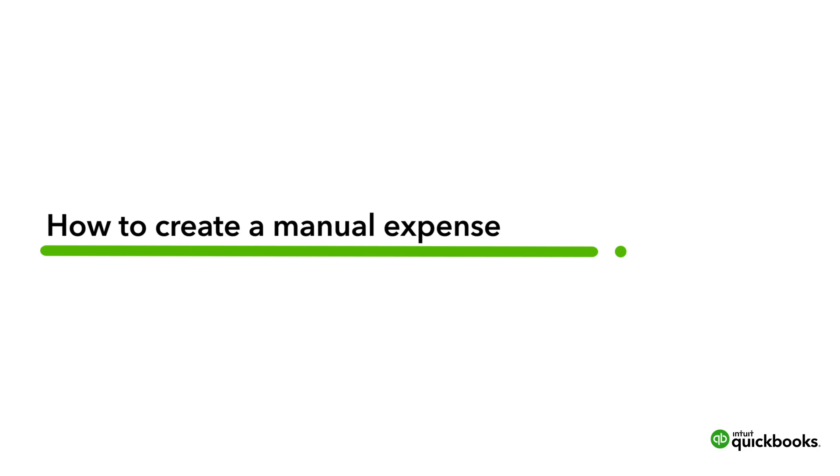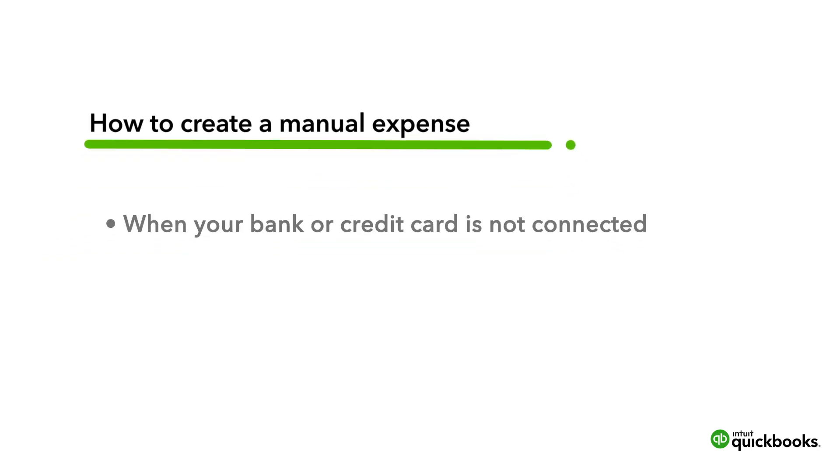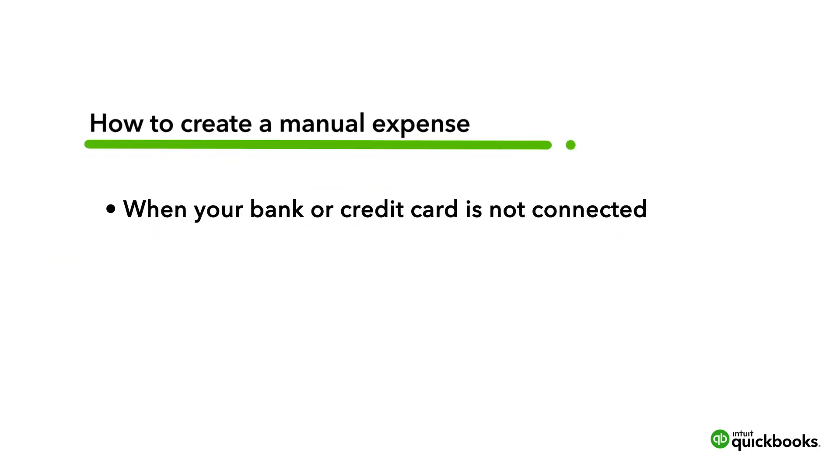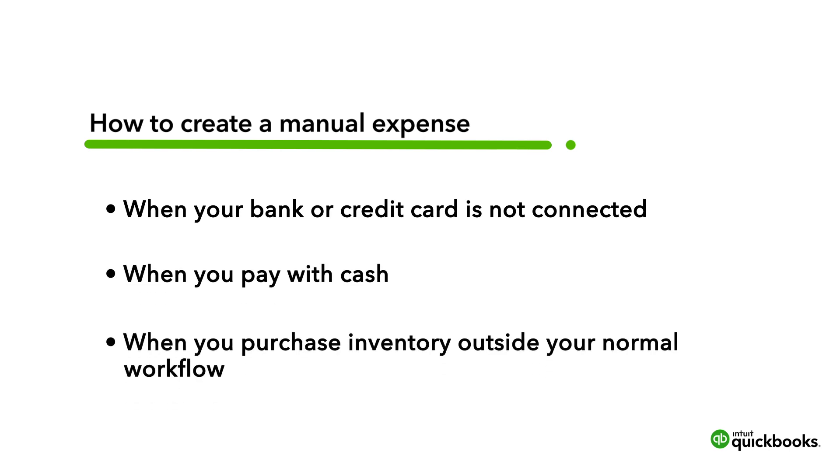Maybe you have an account that isn't connected to QuickBooks for some reason, or you purchased something with cash, or you purchased inventory outside your normal workflow.